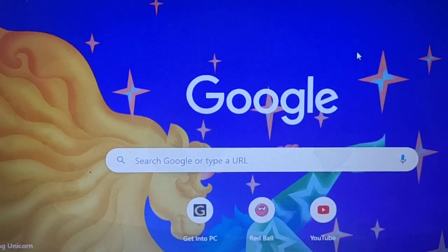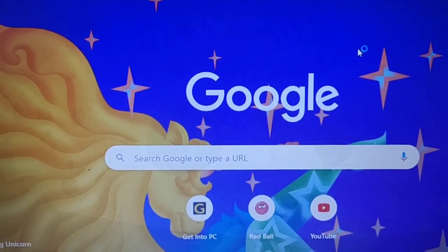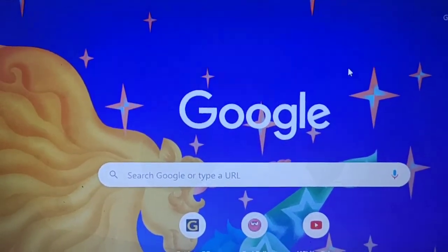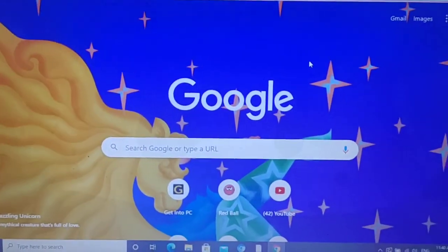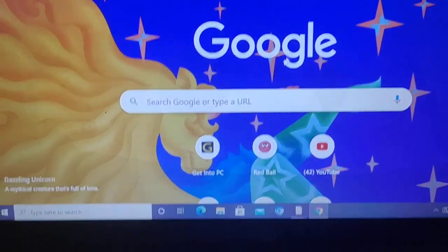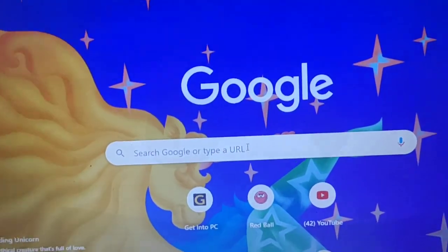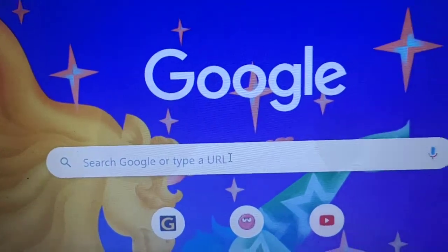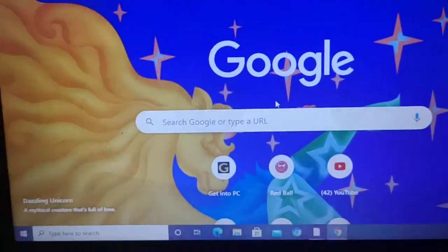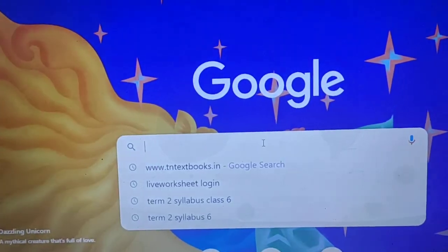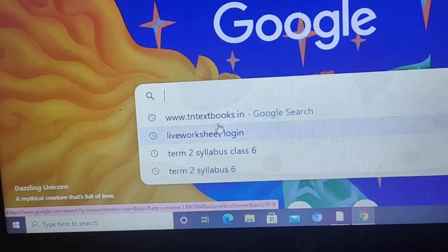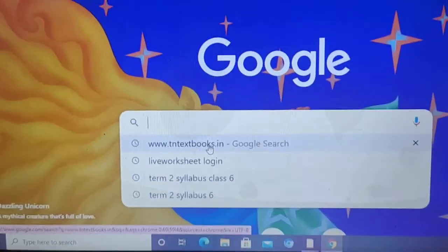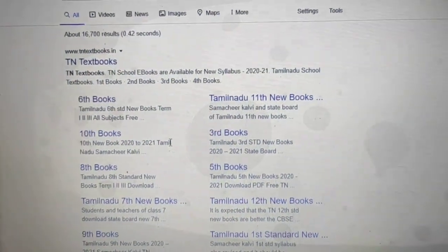Hello friends, welcome back to Powerful Kids. Today we are going to see how to download the term books. First, we have to go to Google and type www.tnttextbooks.in and click that.